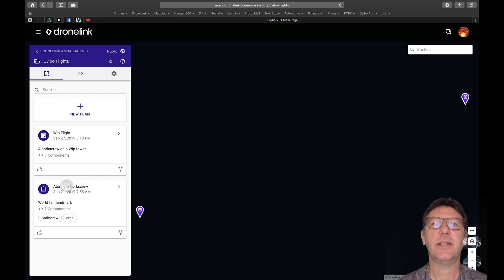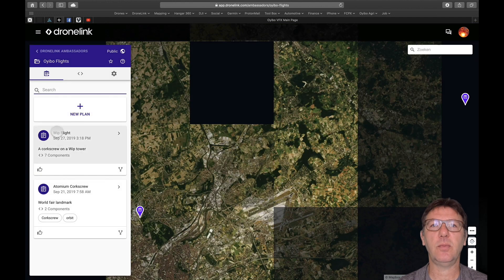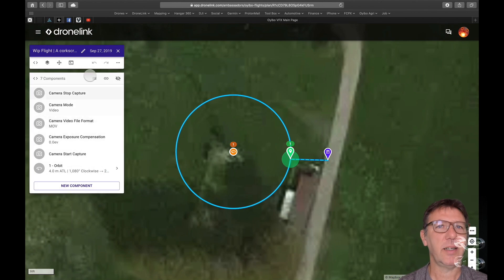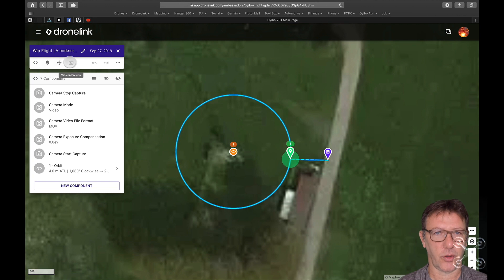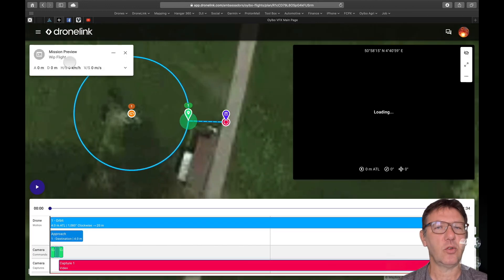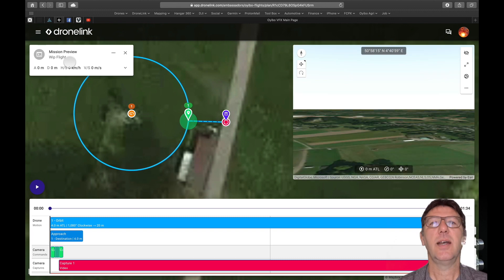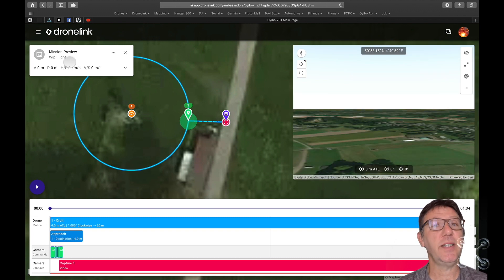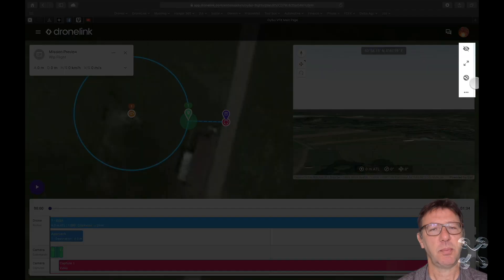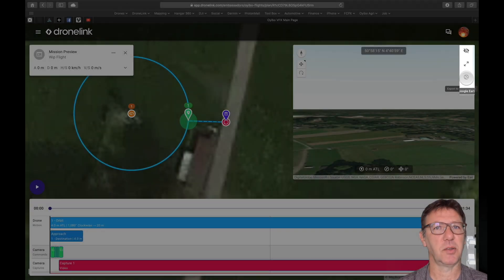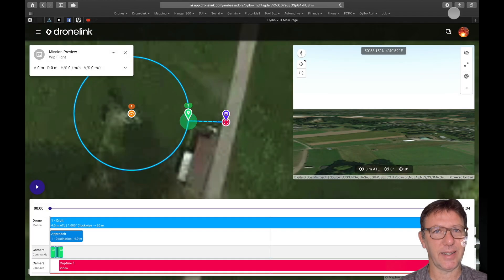Hello world! In this small tutorial I'm going to demonstrate the link between DroneLink and Google Earth. You can use DroneLink to make a small flyover on the venue and convert that as imagery to Google Earth. Especially if you have the 3D part in Google Earth, it can be really really nice.